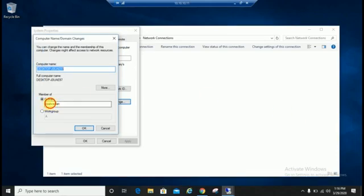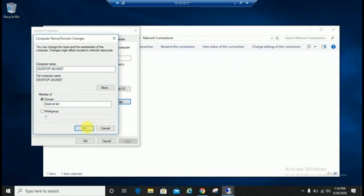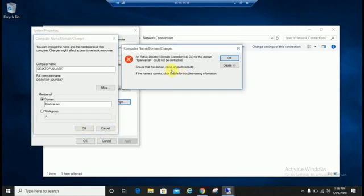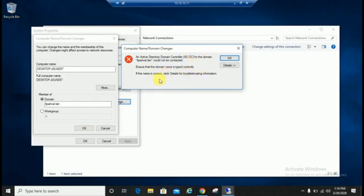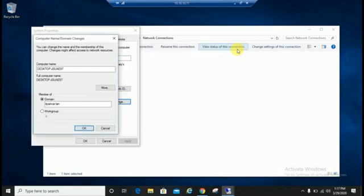If we're going to join this, you can see here an active directory domain controller ADDC for the domain IT Parivar dot LAN could not be contacted. Ensure that domain name is typed correctly. If the name is correct, click for details for troubleshooting. Before joining domain, what you need to check is you have to check IP details and IP configuration is correct or not.